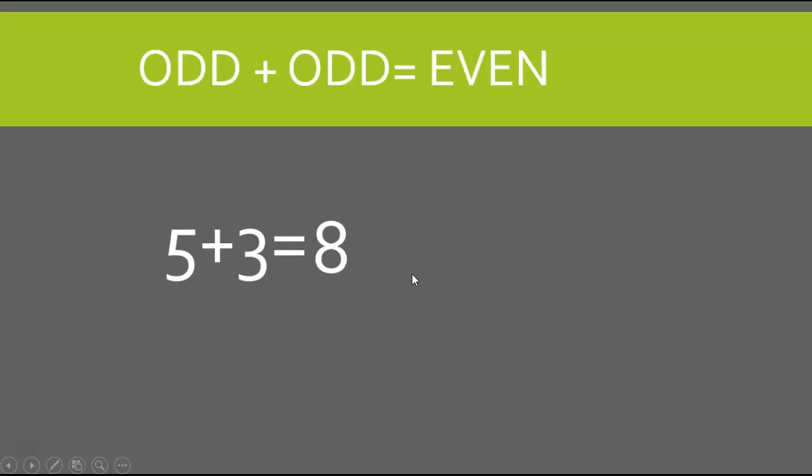8 is an even number. So no matter what the number is, if I add odd plus odd, the answer is always going to be an even number.